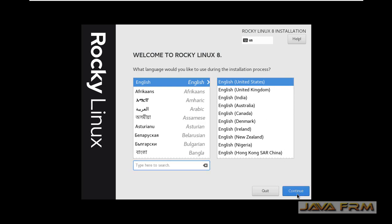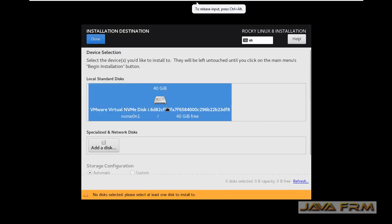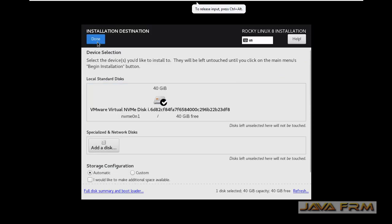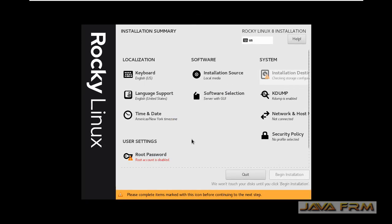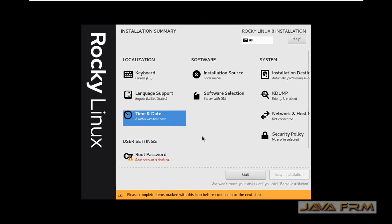This is the installation screen of Rocky Linux 8. English will be the default language. On the installation summary screen, select the installation destination — that is your hard disk — and set the time and date according to your location.